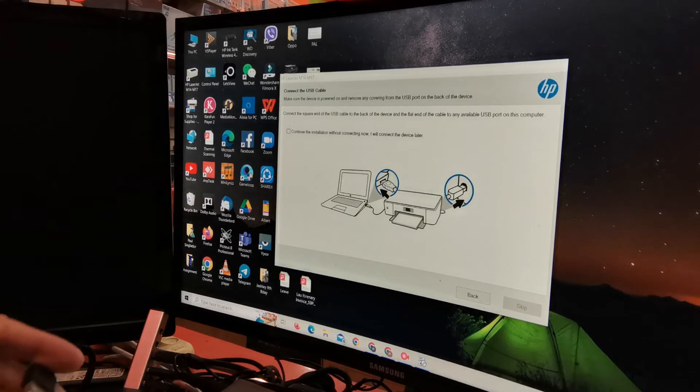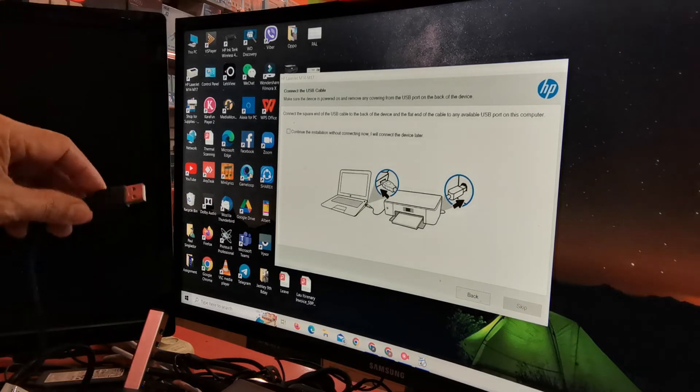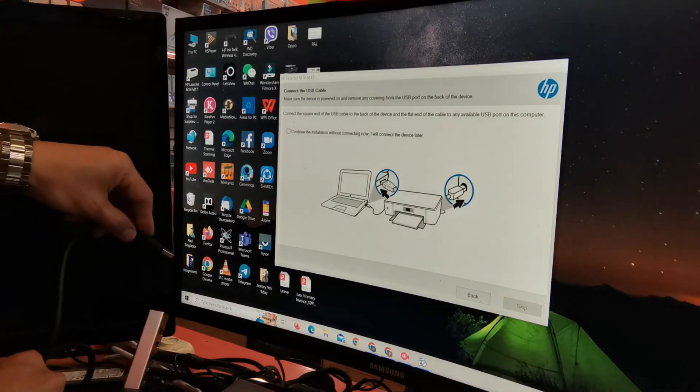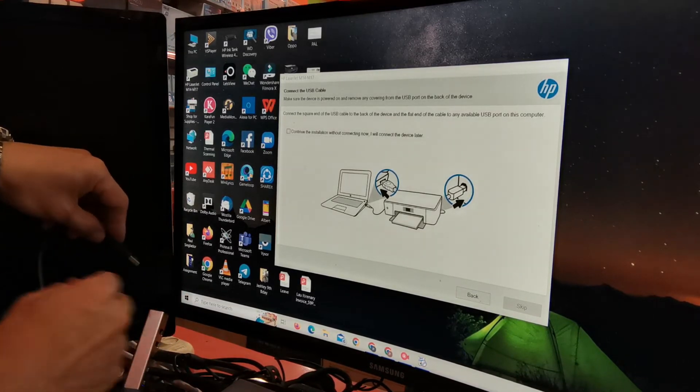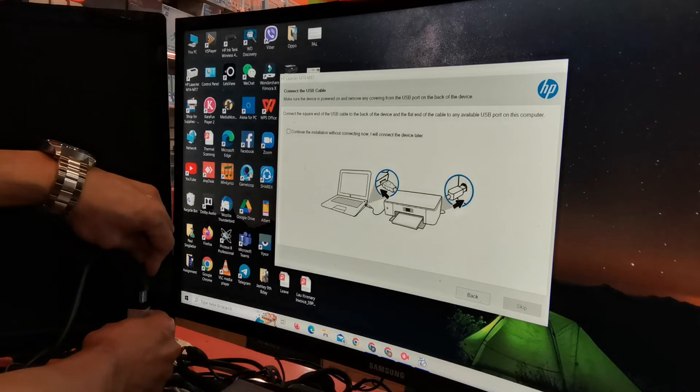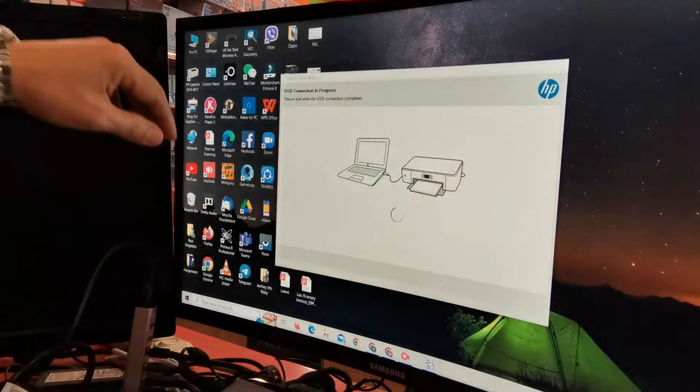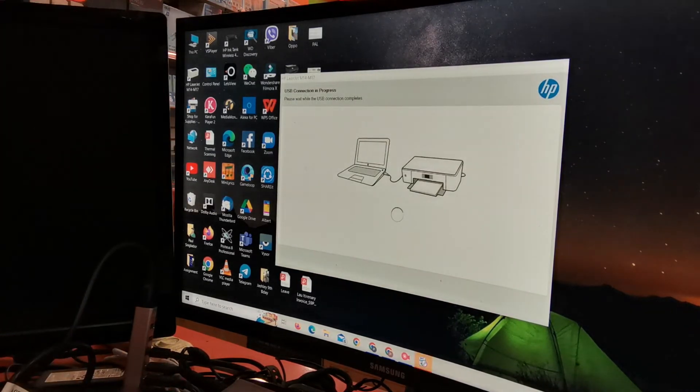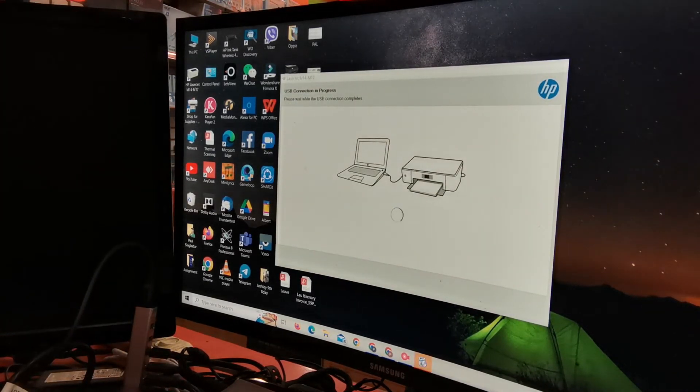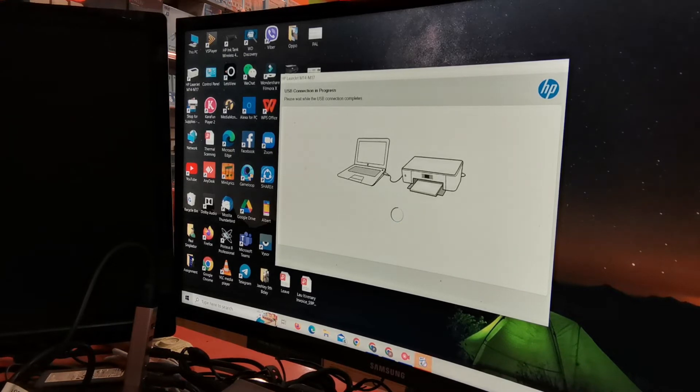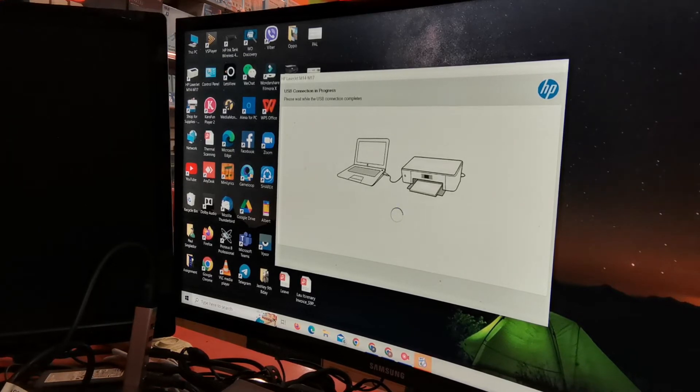We will just follow the installation instruction. Now we will plug the printer USB cable to our computer. We will wait while our computer is detecting our printer.